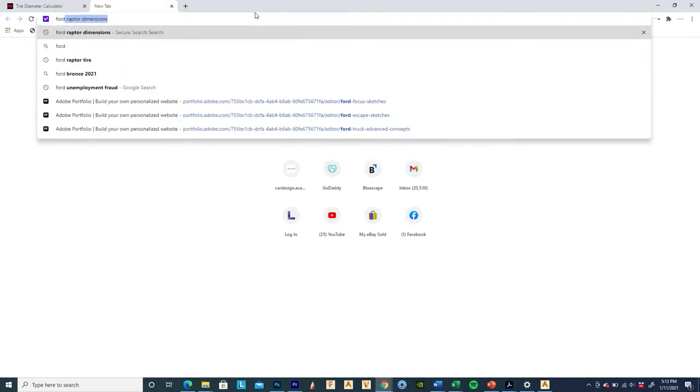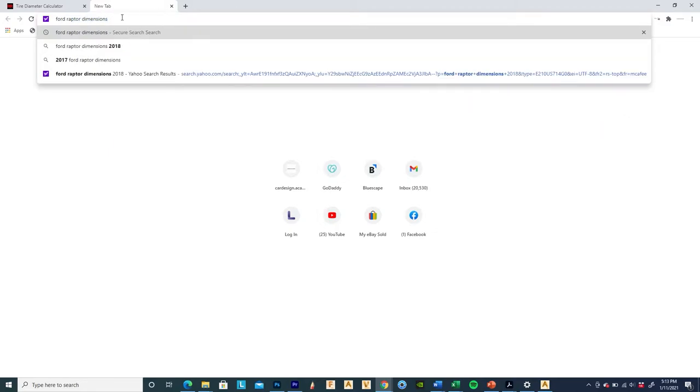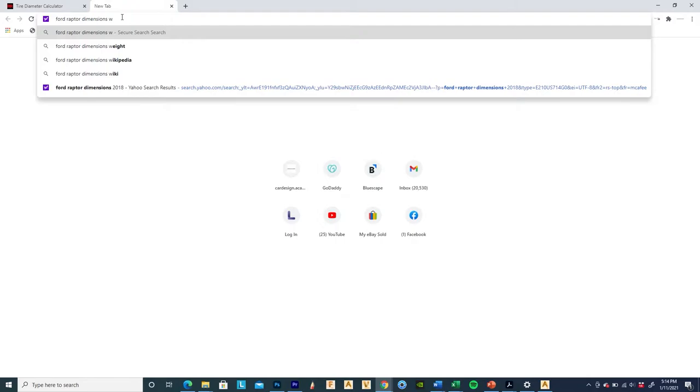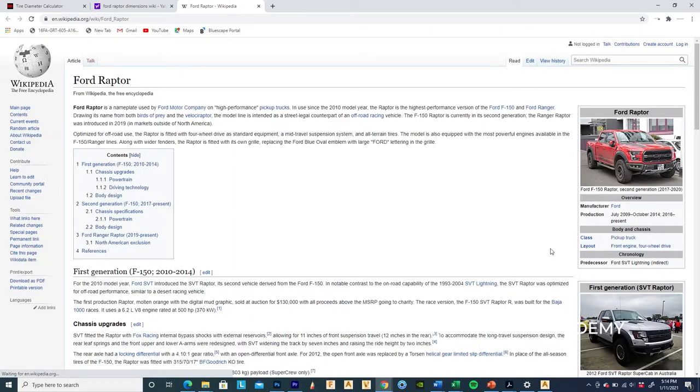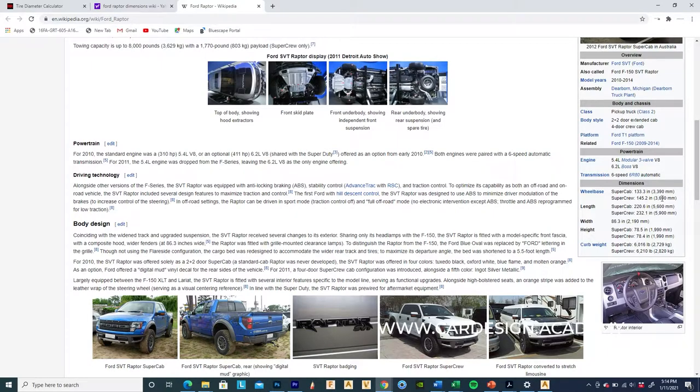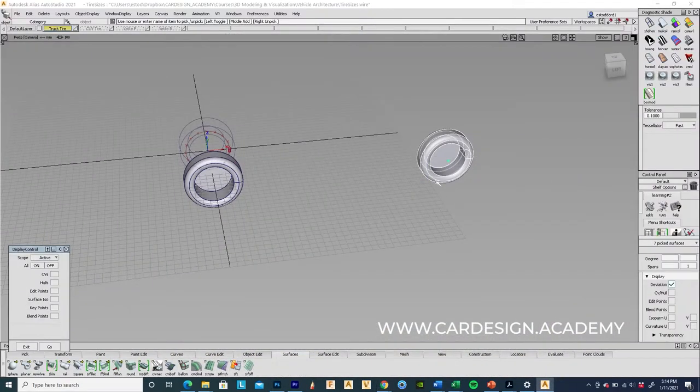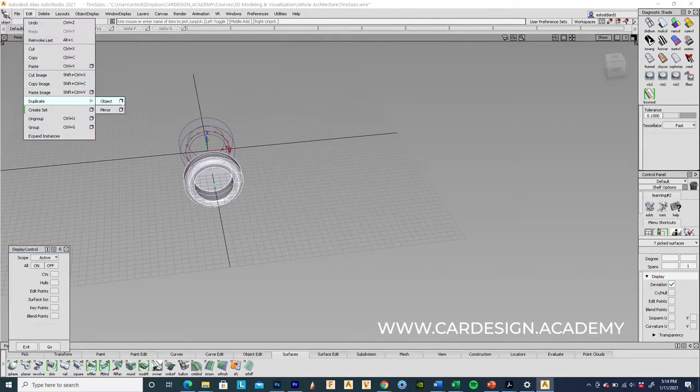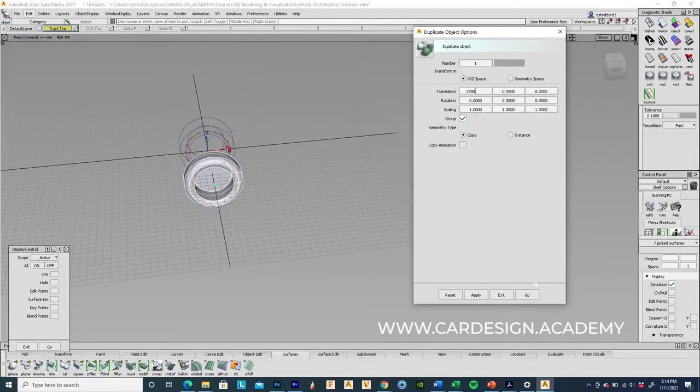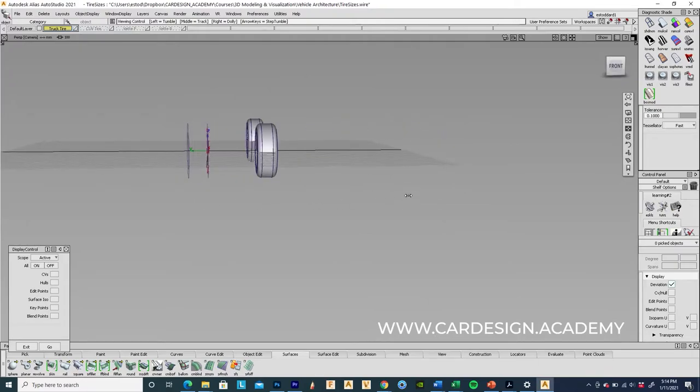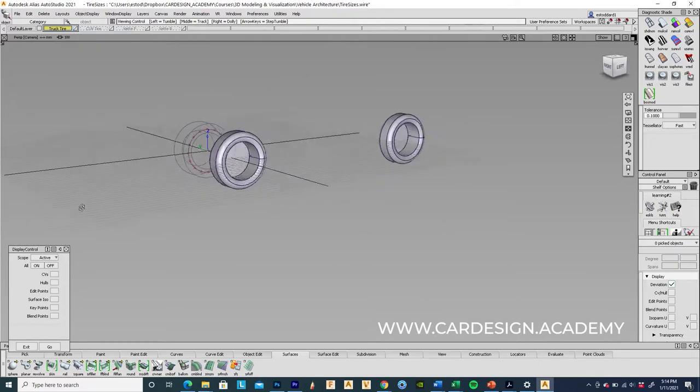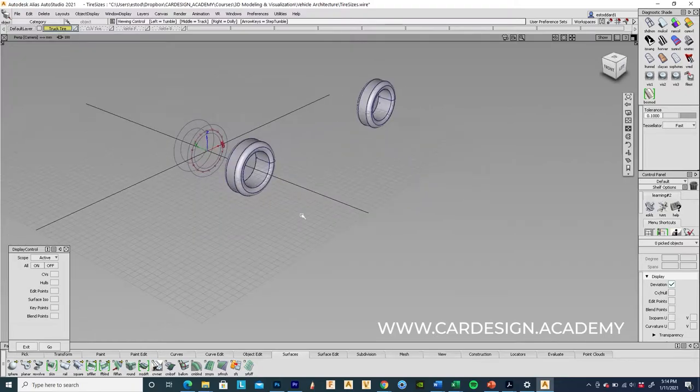So Ford Raptor dimensions. Wikipedia is a good place to look up dimensions. So according to Wikipedia, there's two wheelbases available. There's a 3690 for the super crew, which is the four door truck. And then there's a 3390 for the super cab. So I'm going to see what it looks like at 3390. So I'm going to duplicate this again at 3390. Yeah, that's a little better. I want this to have full size truck dimensions, but be a little bit more compact in the length.